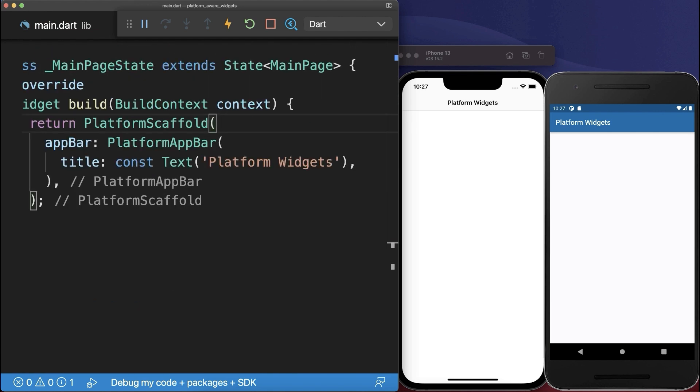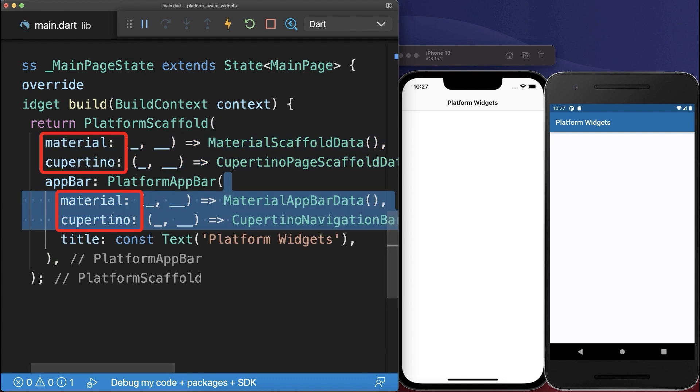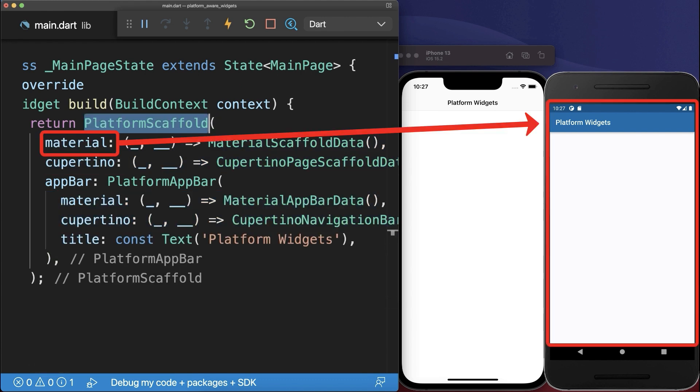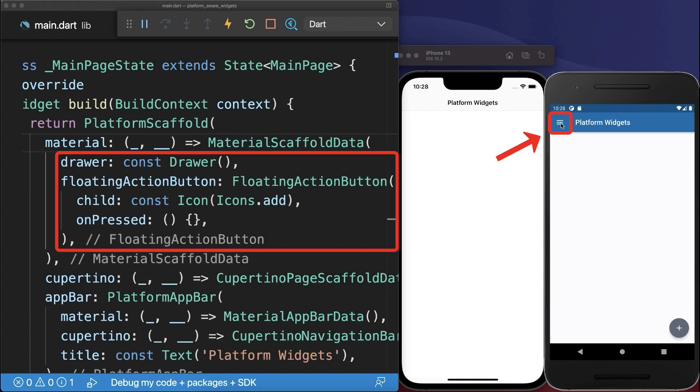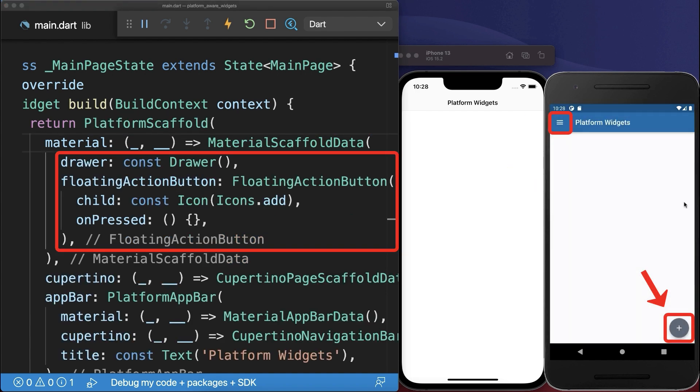For all other platform widgets, you also have Material and Cupertino properties. So let's customize the Scaffold on the Android site and include a drawer and floating action button that are only available for the Android material design.